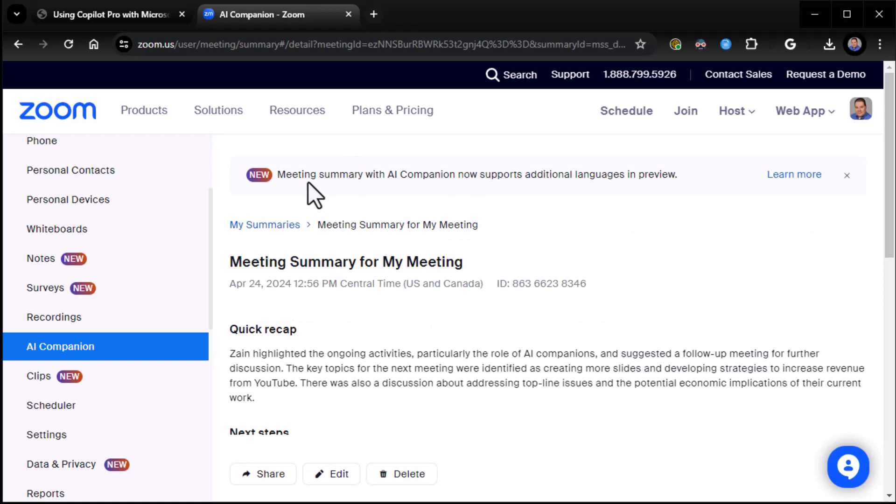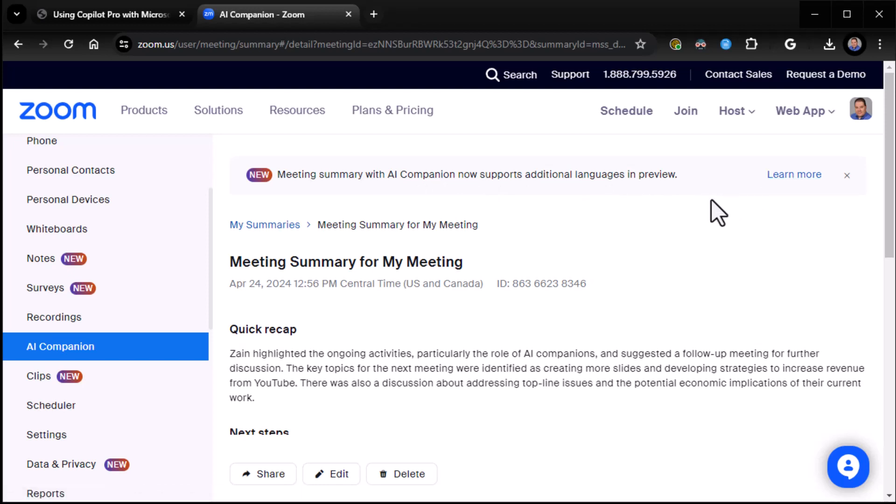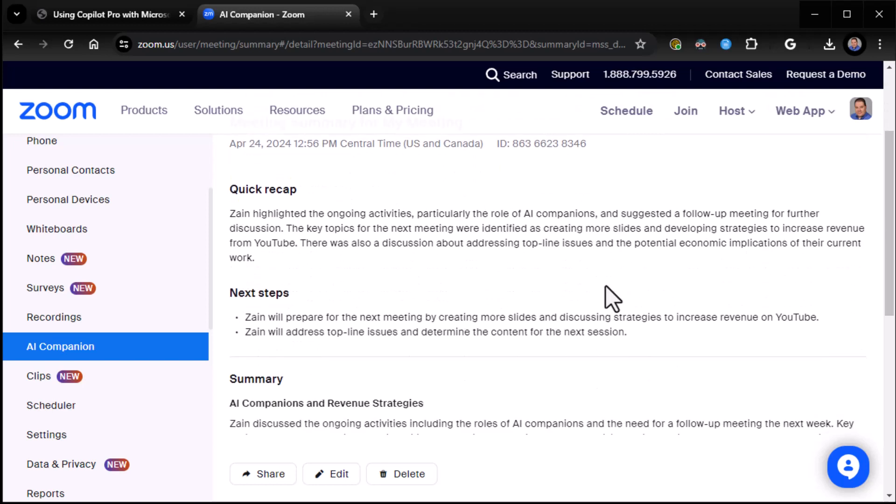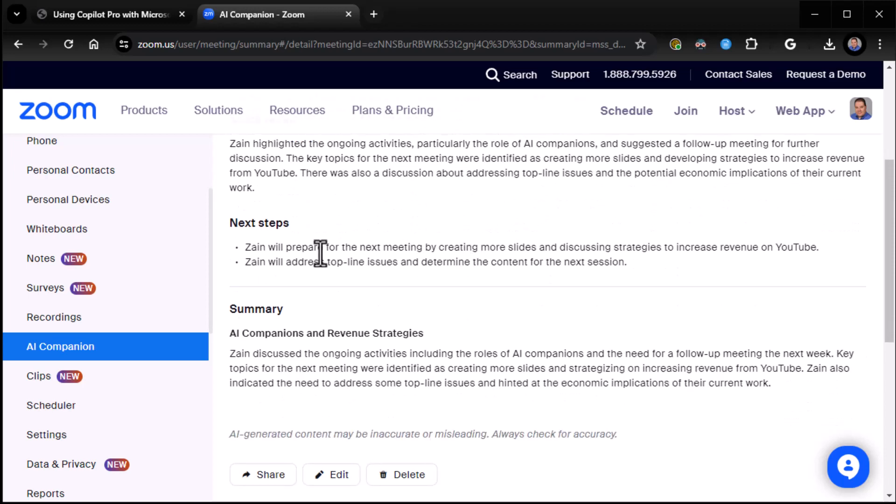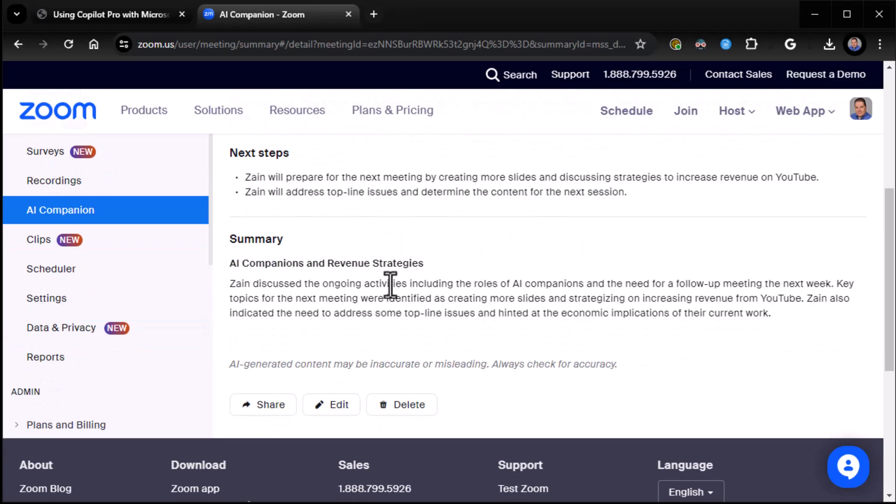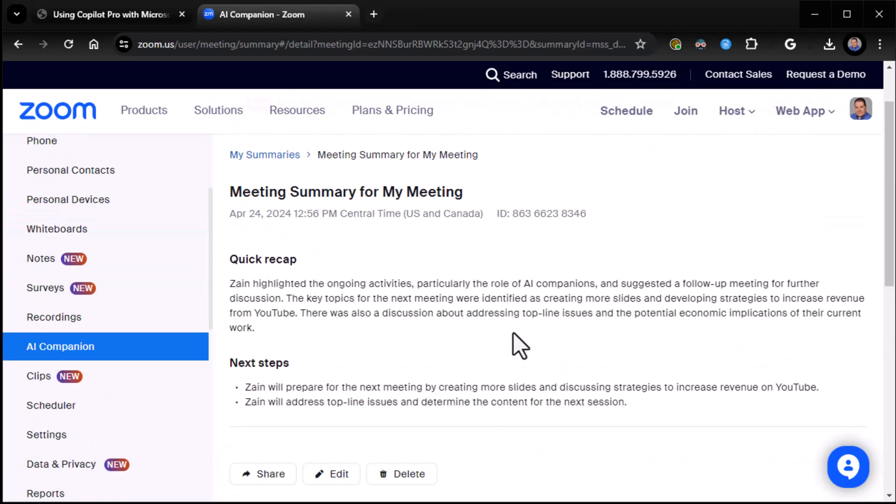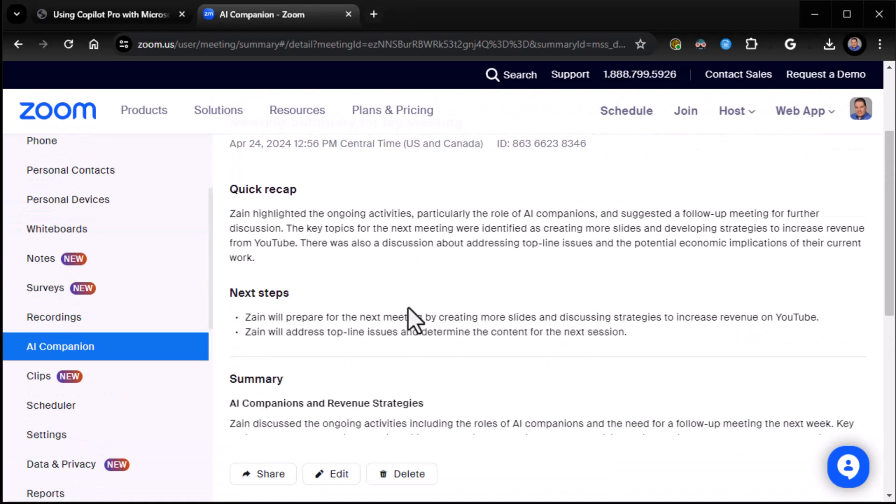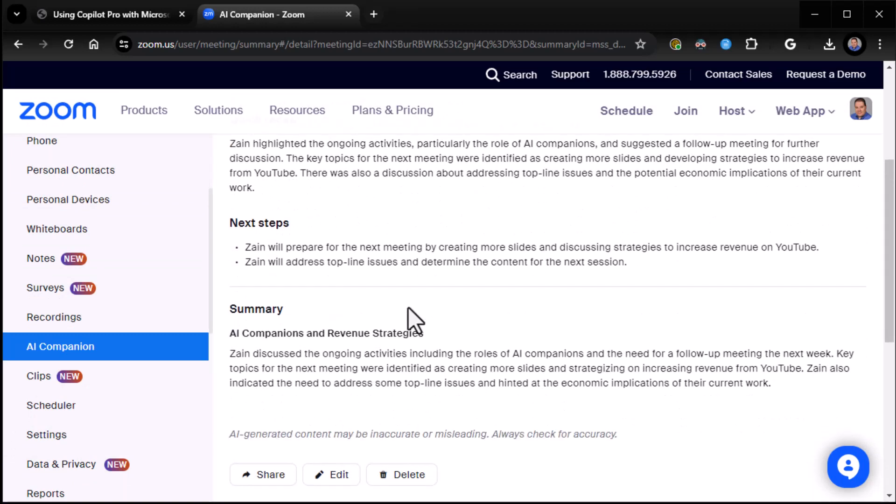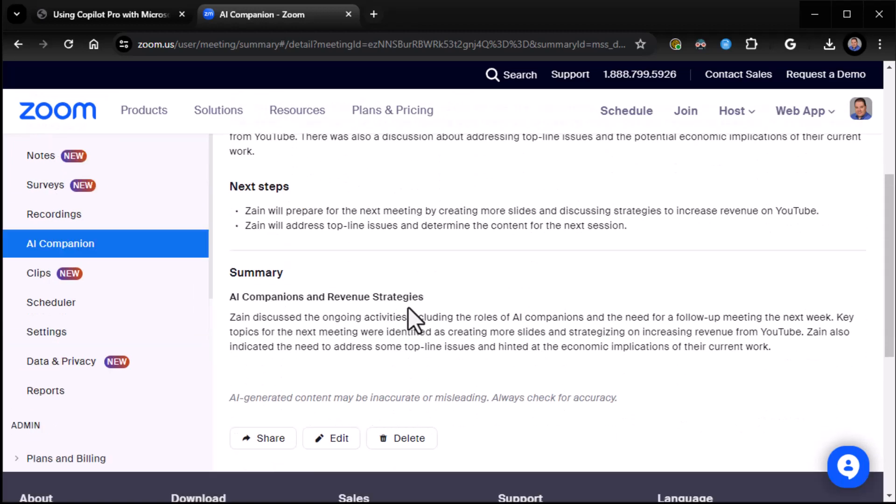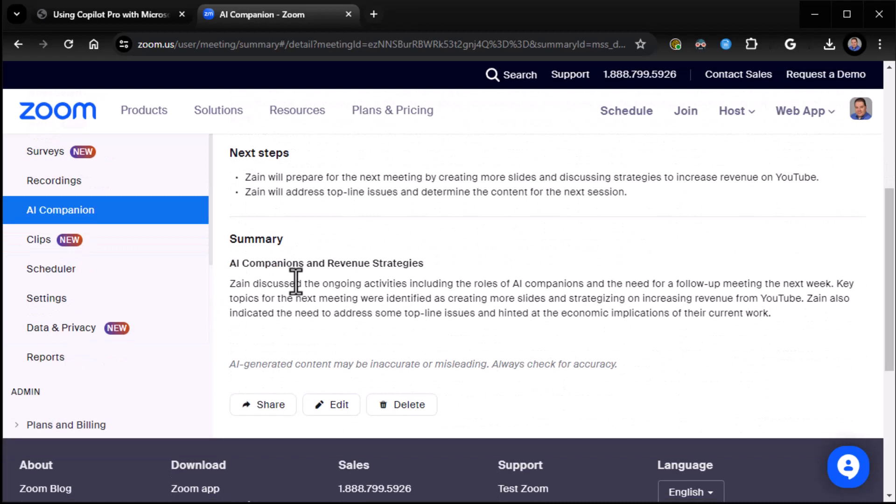By the way, this just happened. Meeting summary with AI companion now supports additional languages. So you can learn more about that. I'm going to do everything in English for our purposes. But yes, you can actually do meeting summaries in additional languages as well. So here you see meeting summary for my meeting gives the date, gives the time, gives the ID. Quick recap. Zane highlighted the ongoing activities, particularly role of AI companions. Next steps. Zane will prepare for the next meeting. Zane will address top line issues. Summary. AI companions and revenue strategies. Blah, blah, blah. So you see there? Very cool. It does a quick recap. It does next steps or action items that it thinks need to be addressed. And then a summary.